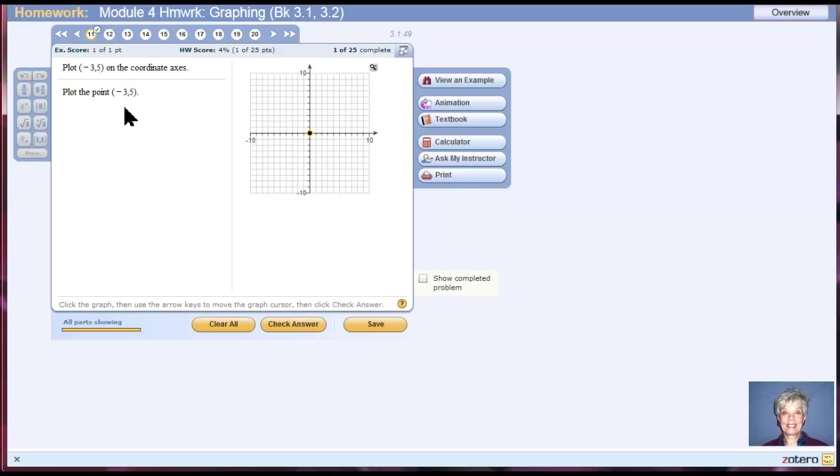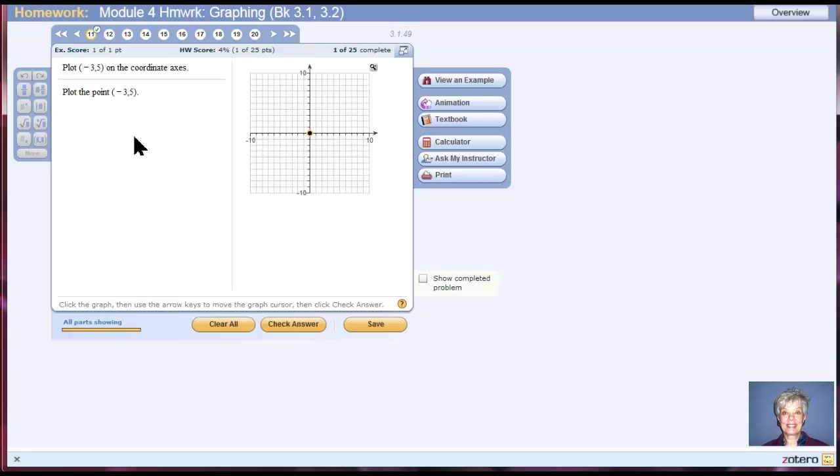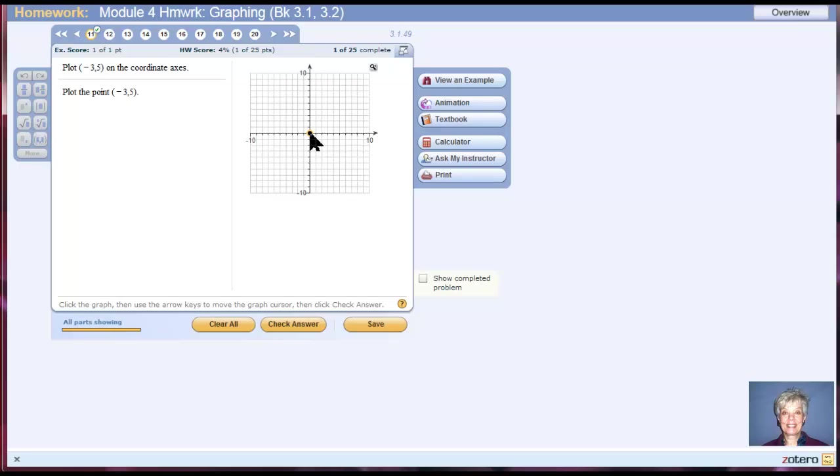Now, we're going to find the point negative 3, 5. The first number tells me where to go left or right. The second number tells me where to go up or down. I keep my finger on the right mouse button through the whole thing until the very end. So I'm going to go 3 to the left because it's negative. 1, 2, 3.